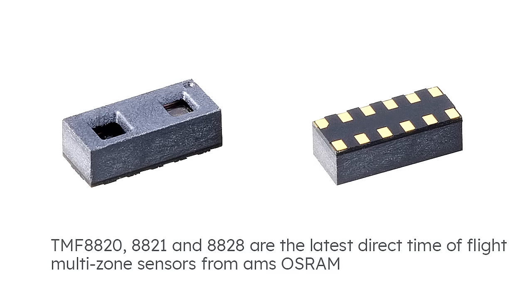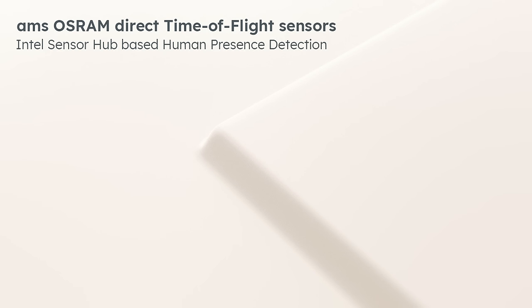The TMF-8820, 8821, and 8828 are the latest multi-zone direct time-of-flight sensors from AMS OSRAM, bringing enhanced security to modern computing platforms.